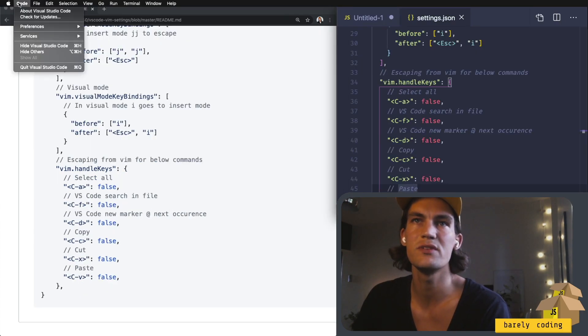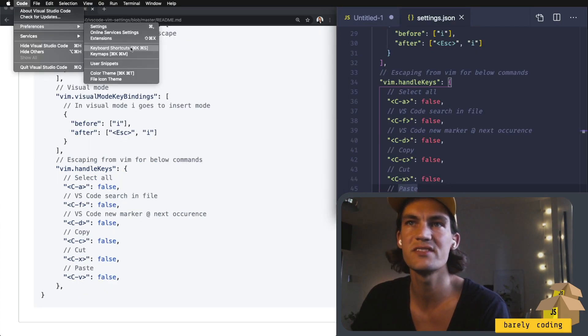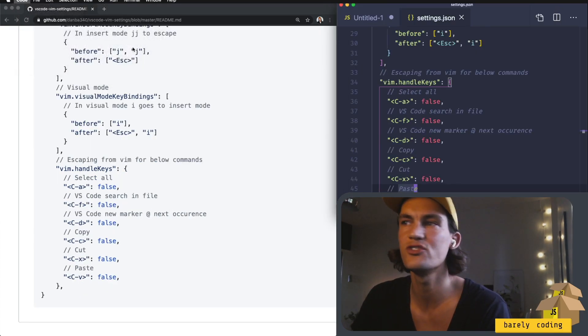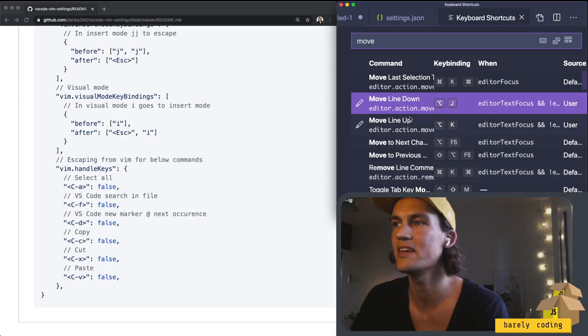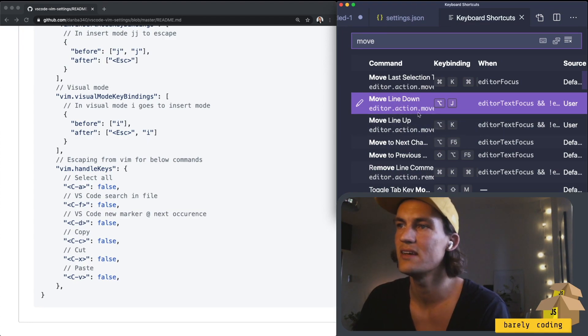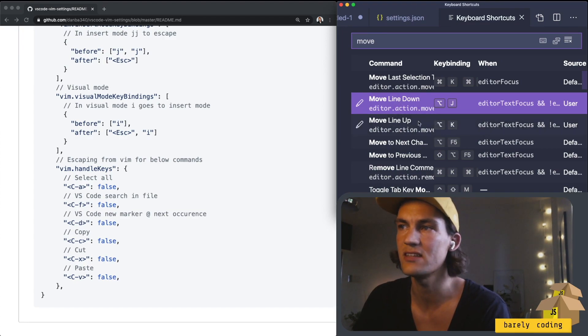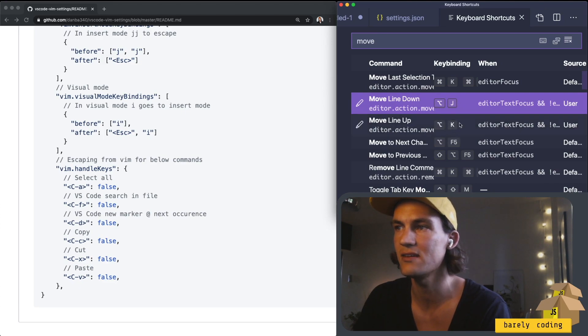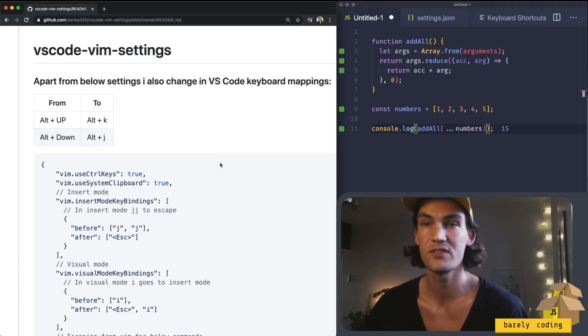All you have to do is go to preferences keyboard shortcuts and here you have a list so you can change different commands. And these are the ones that I have changed to alt J and alt K. So that's the first thing I changed.